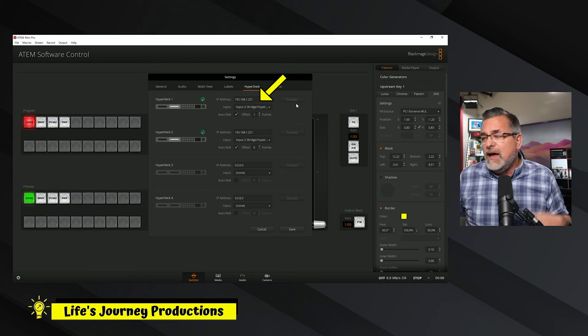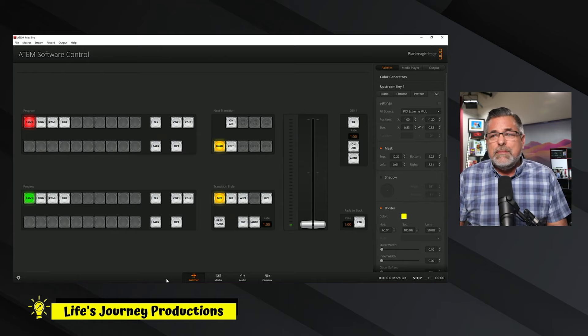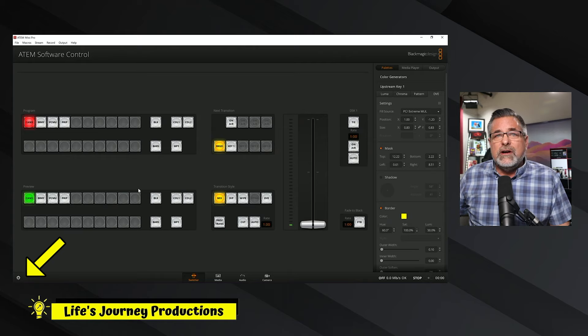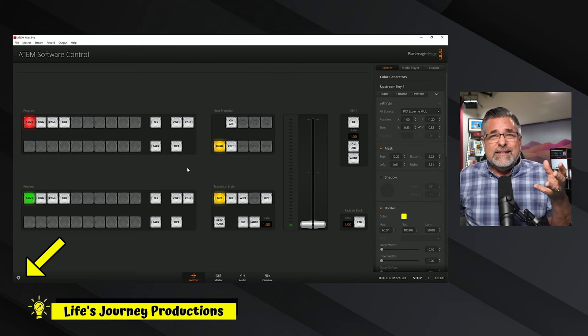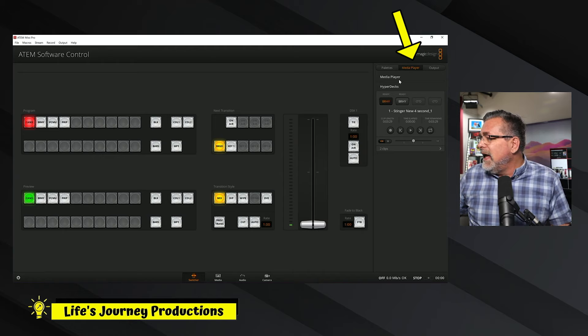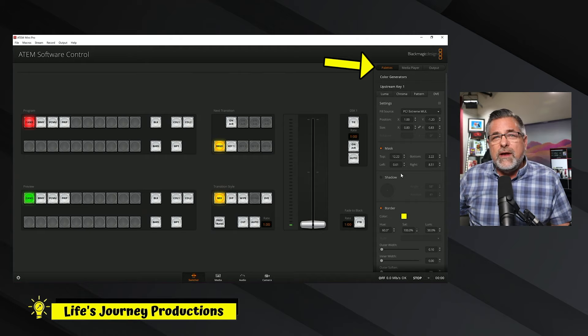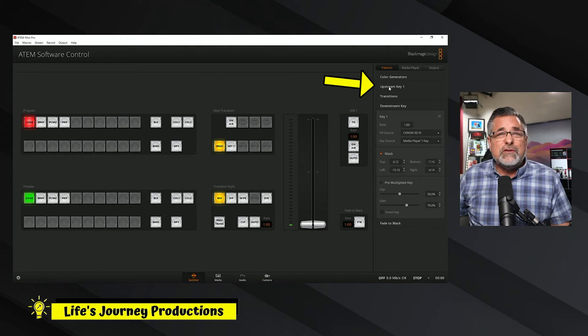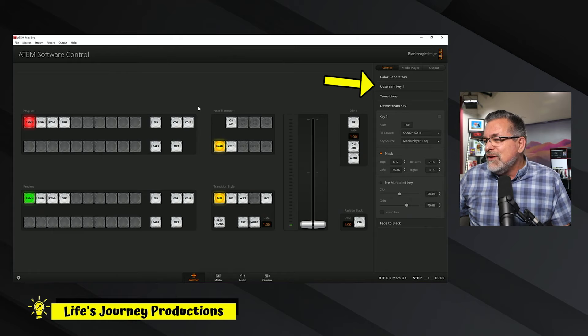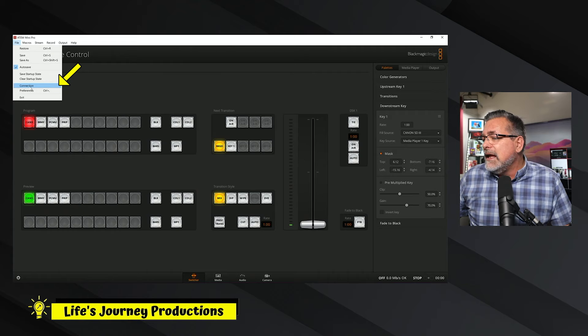I'm going to hit save. Now I'm ready to create a macro, but I need to make sure everything is working right. I can get to my HyperDeck settings down here. If I want to choose a clip, make some settings, and hit play, I'm going to go up here to the media player. In the media player folder you have palettes — that's where your keys, transitions, and color generators are. If you have the Extreme or Extreme ISO, that's also where you'll find SuperSource.